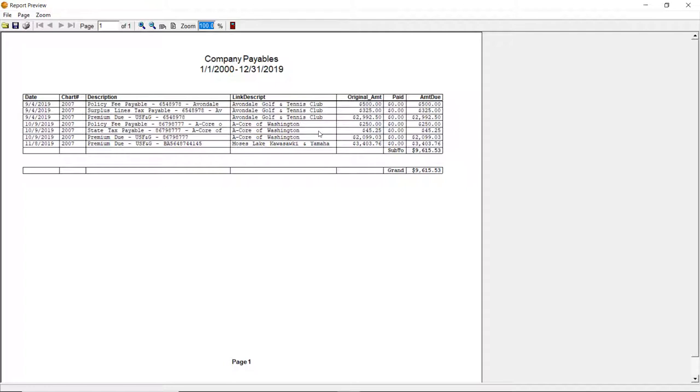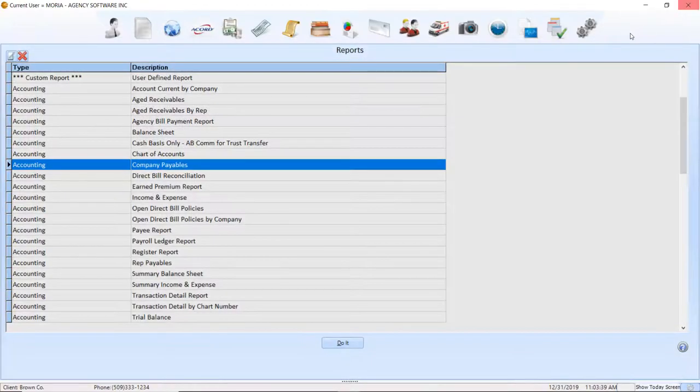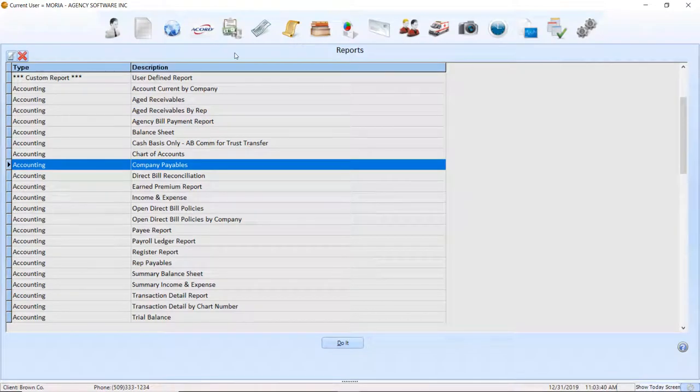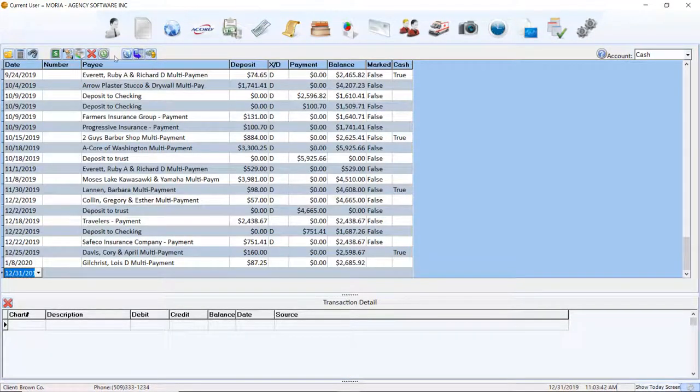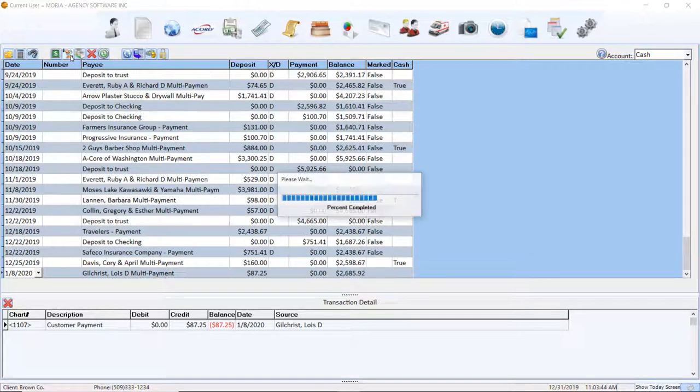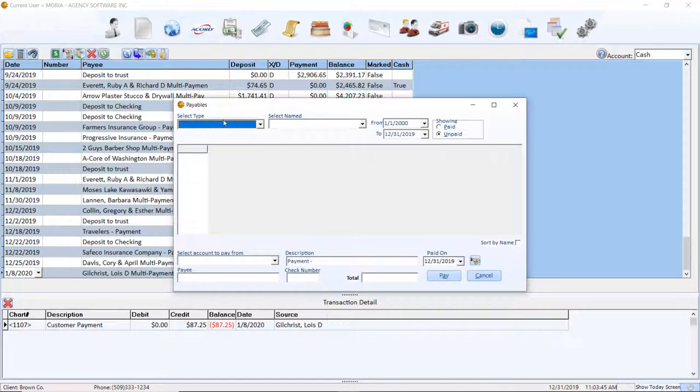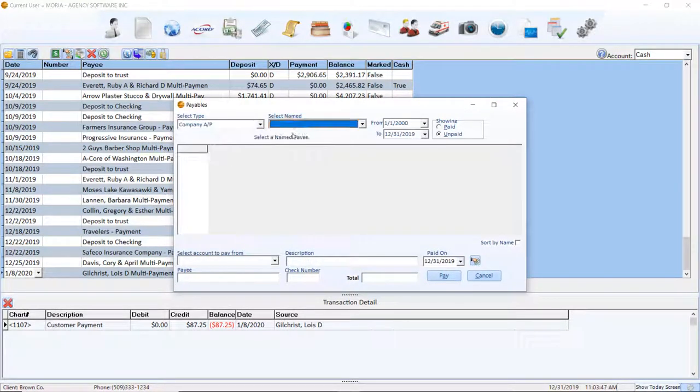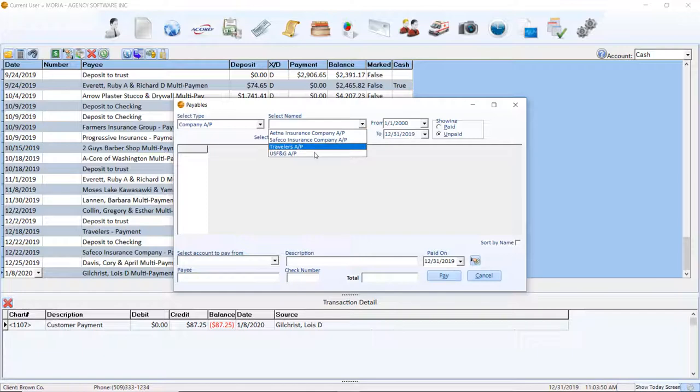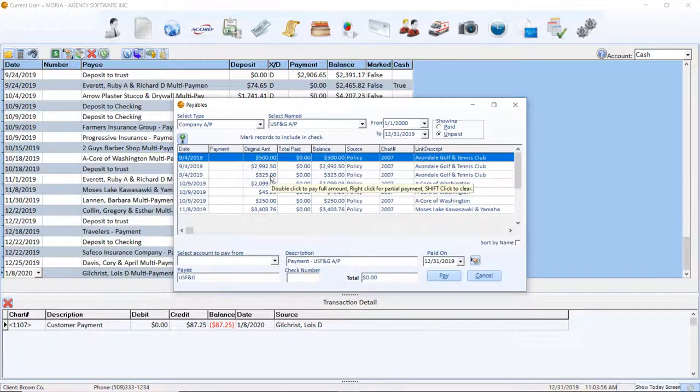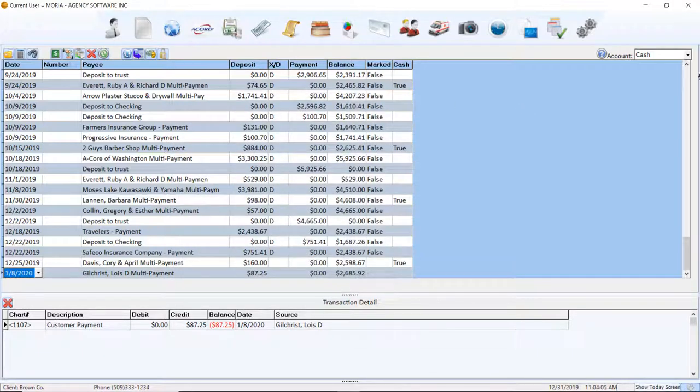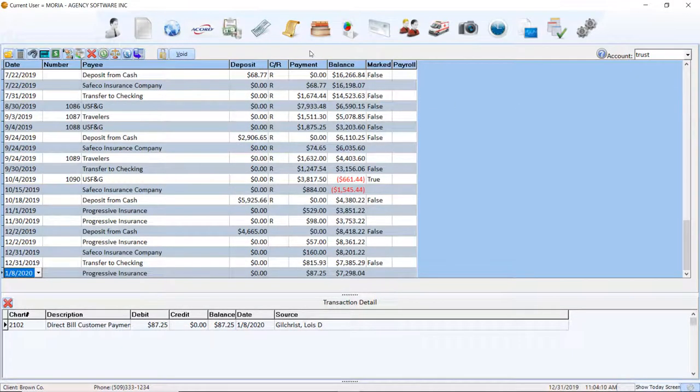This will show you all the outstanding items due to your companies and brokers. To pay these items, return to the ledger, click the payables icon, then choose the type of company AP and select the name of the company in question. When items are paid from this screen, they clear from the company payables report.